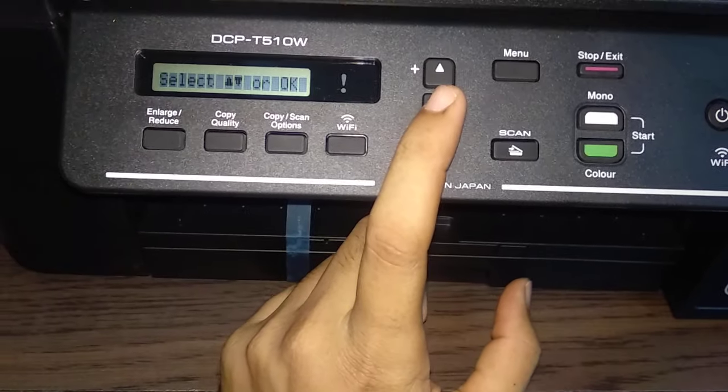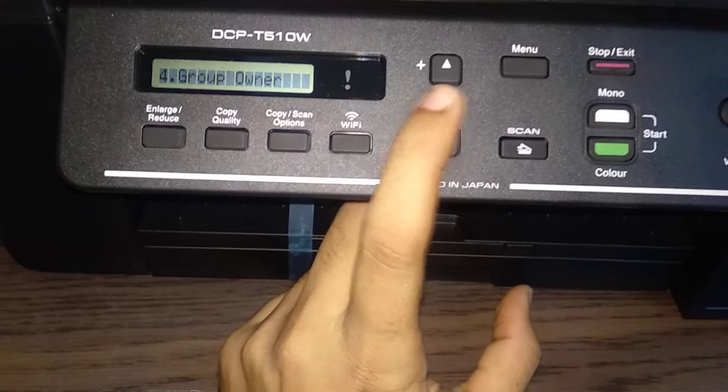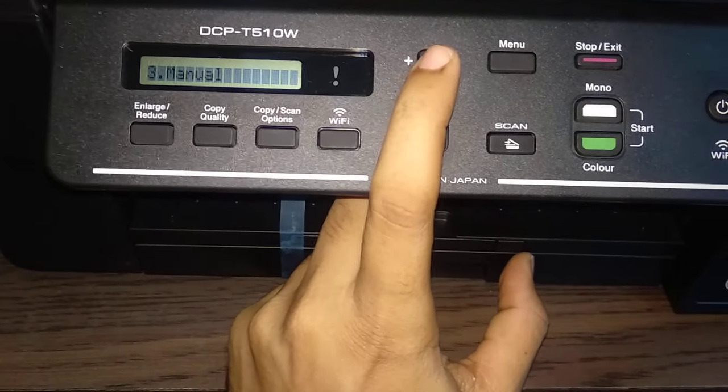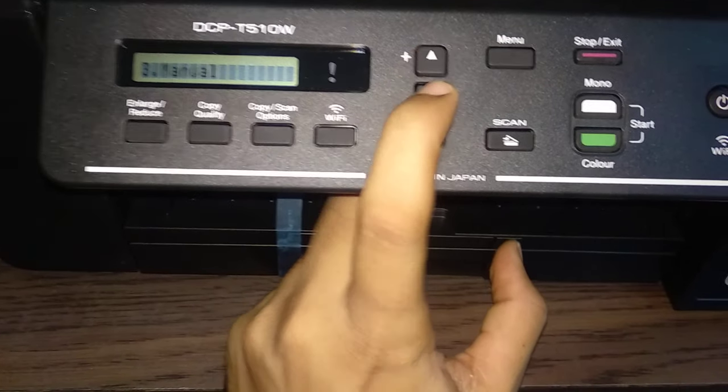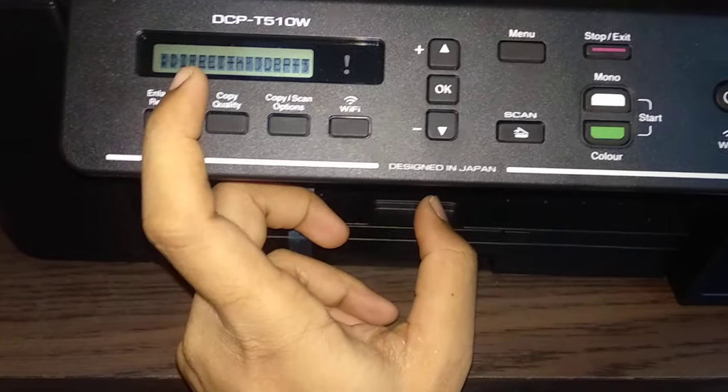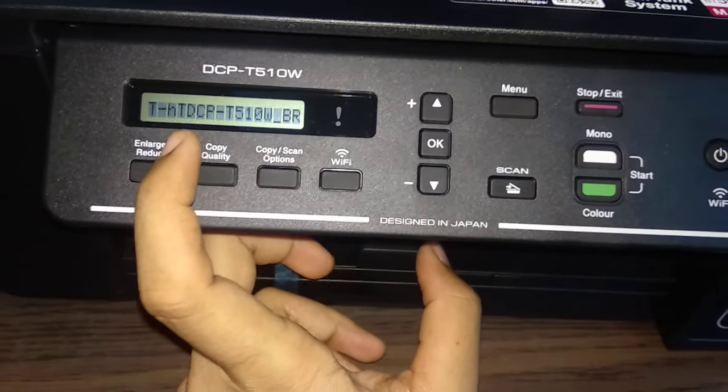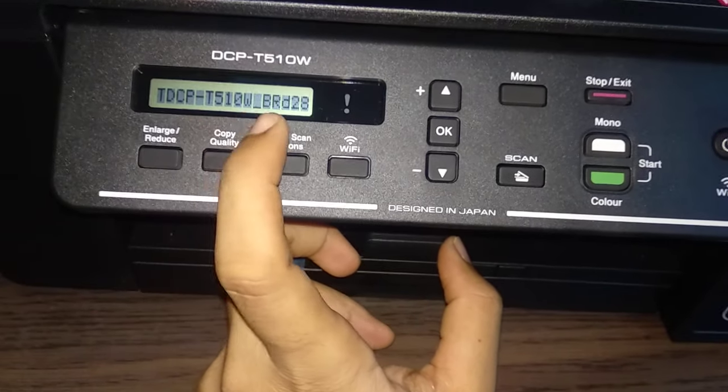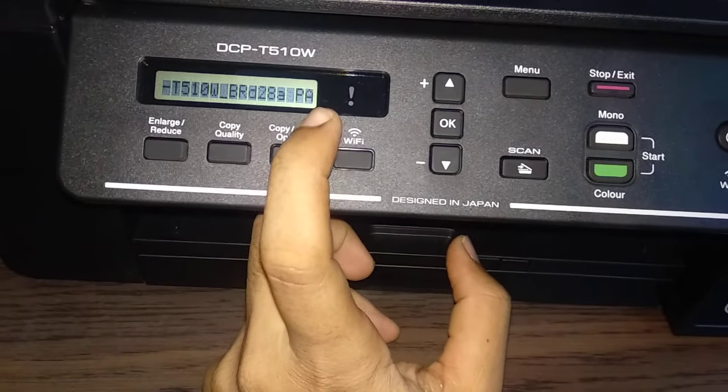To see that WiFi ID and password, just go into the manual, press OK. You can see the SSID, that is WiFi direct ID and then the password.